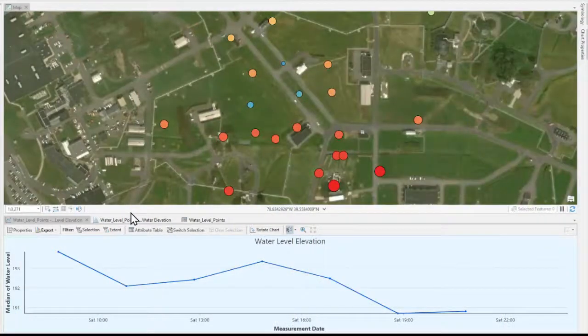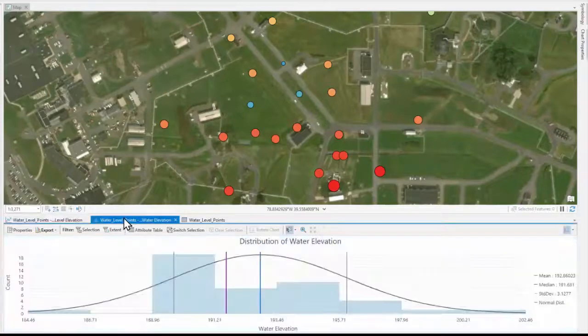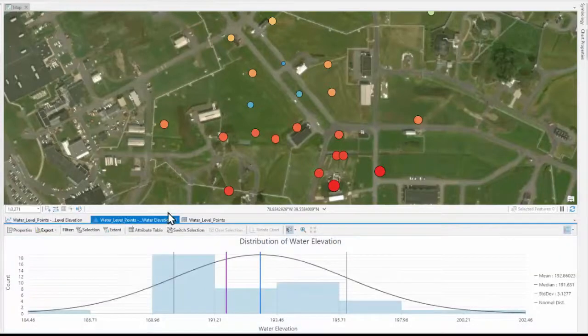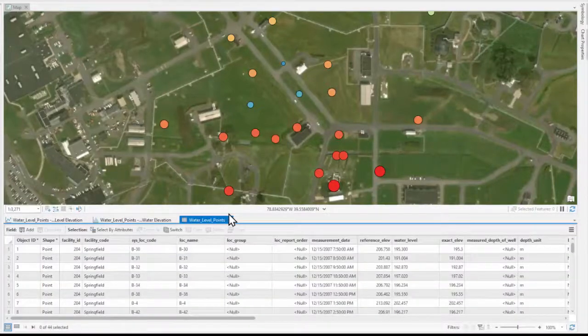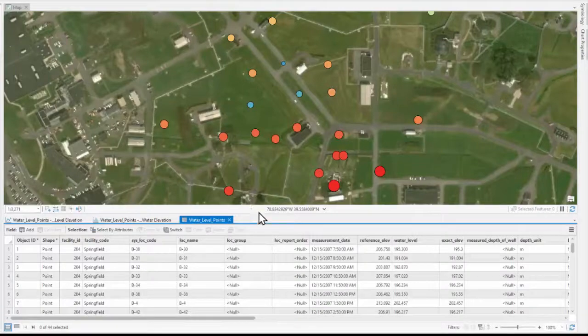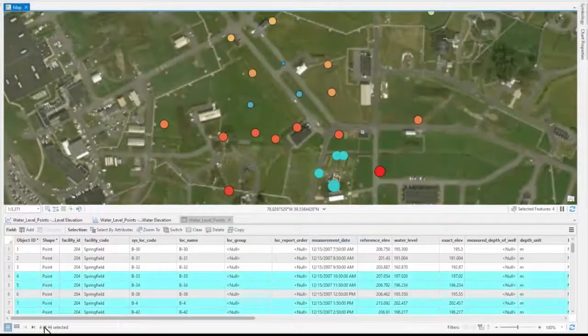Information can be displayed as charts such as water level elevations over time, distribution display of water elevation, or attribute tables with the ability to filter based on map area selection.